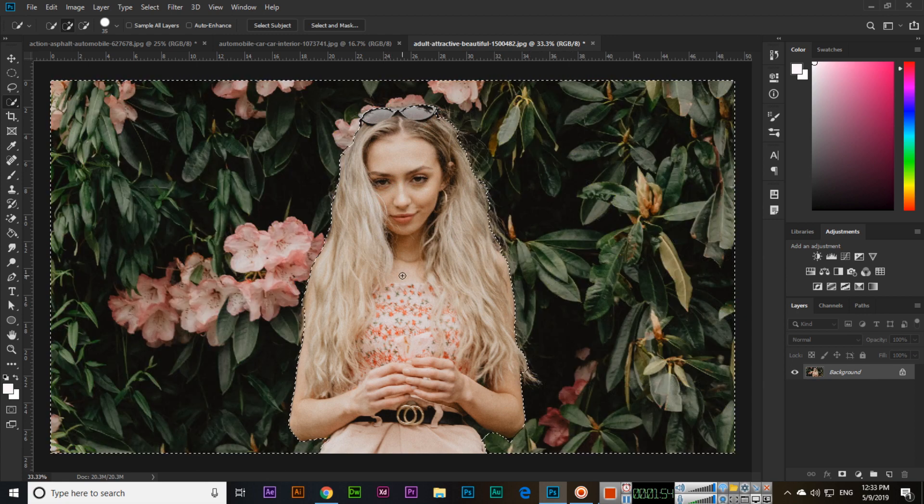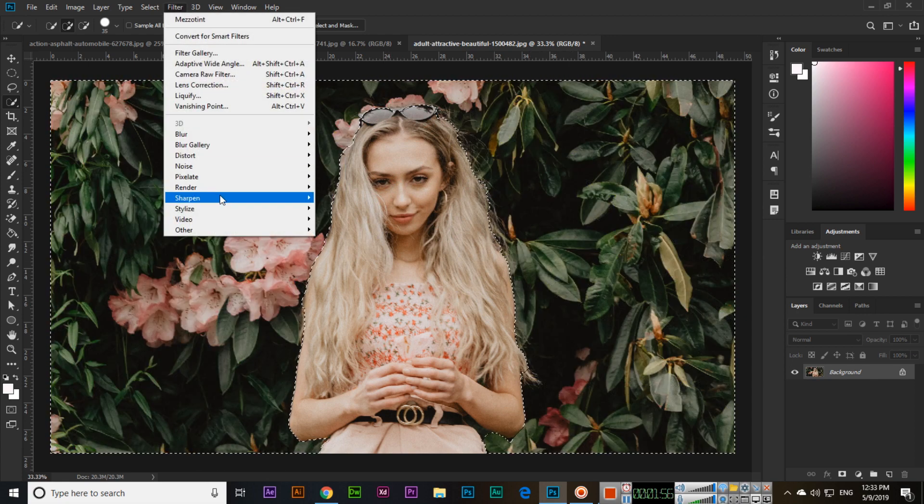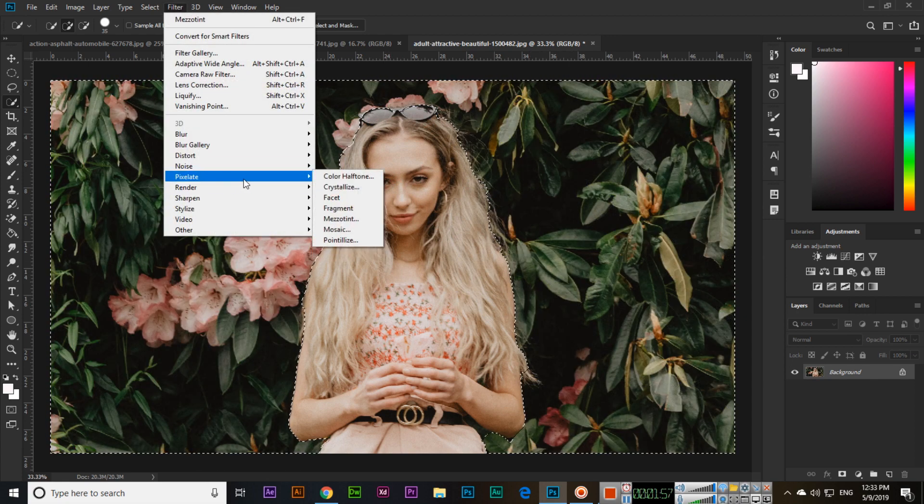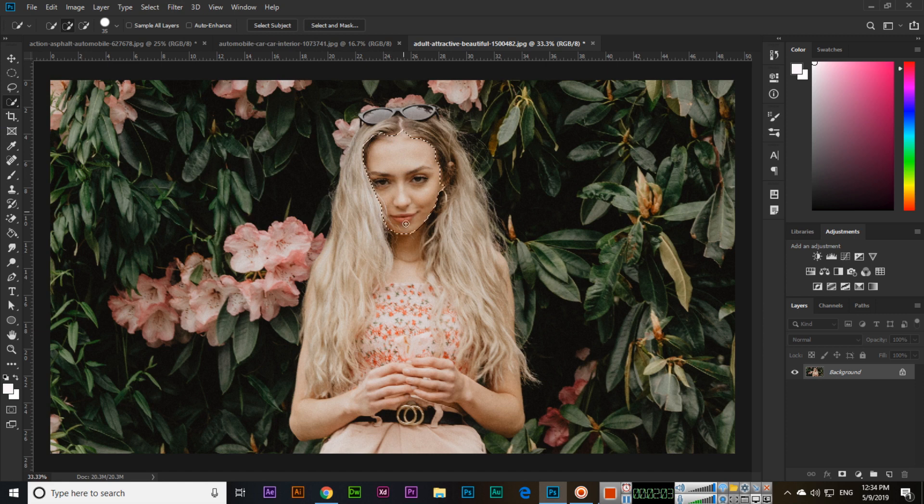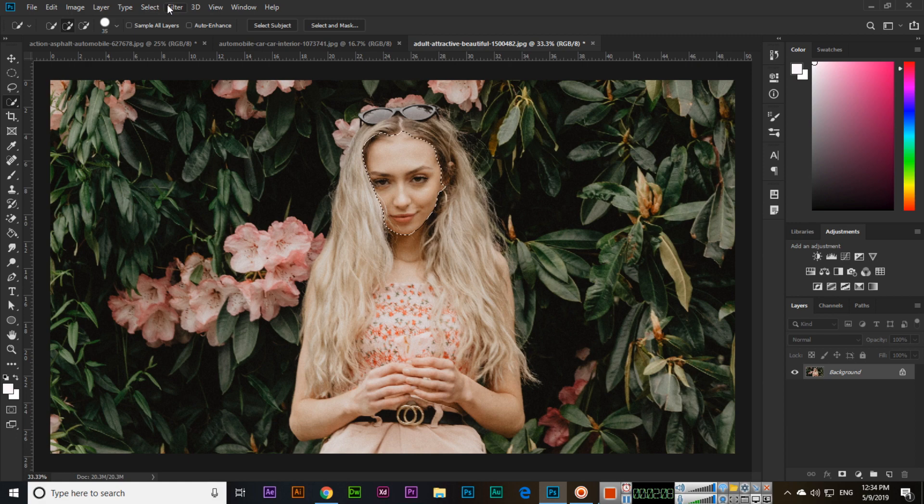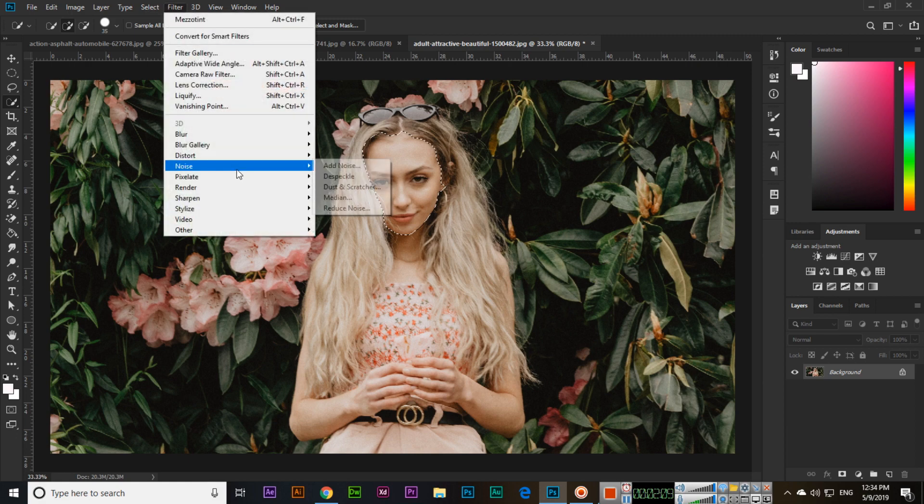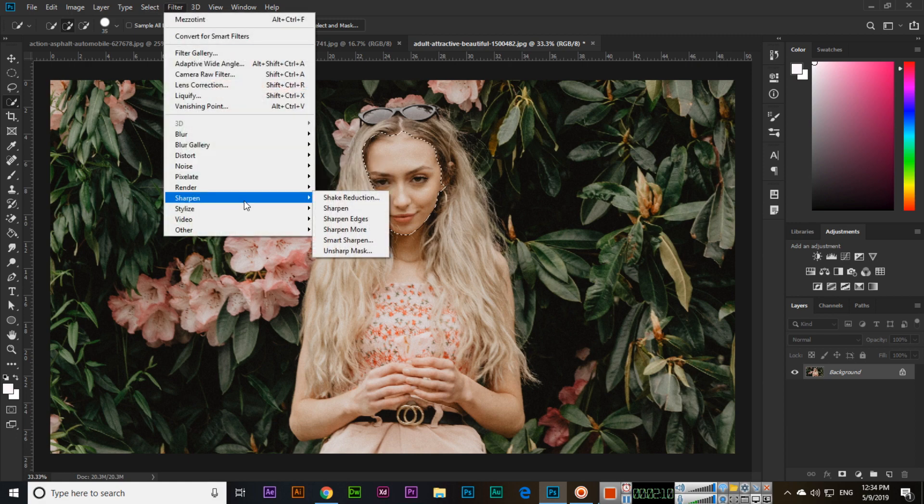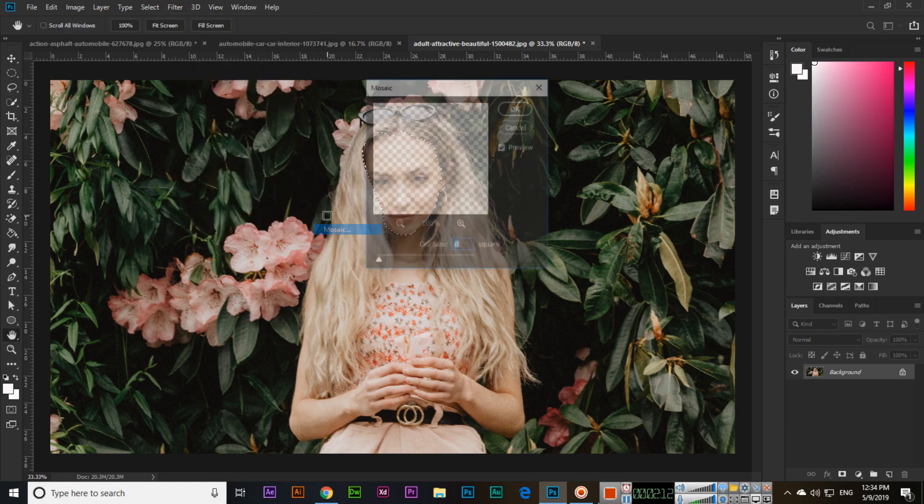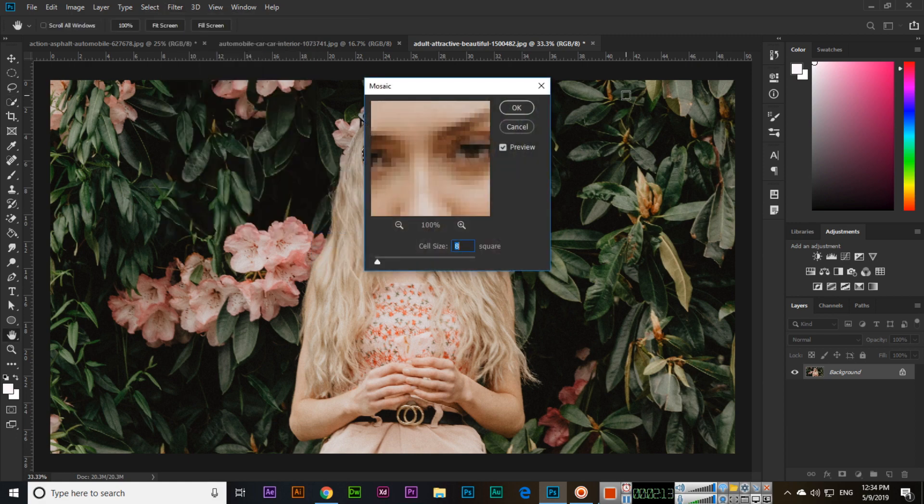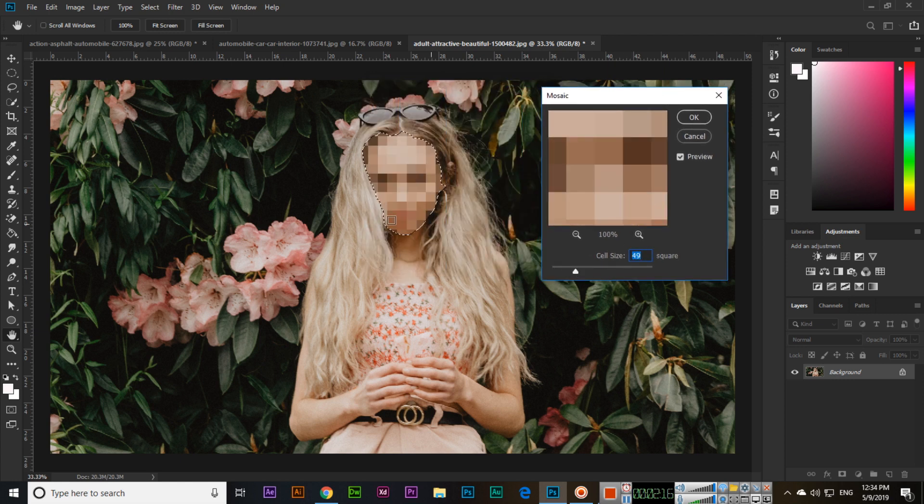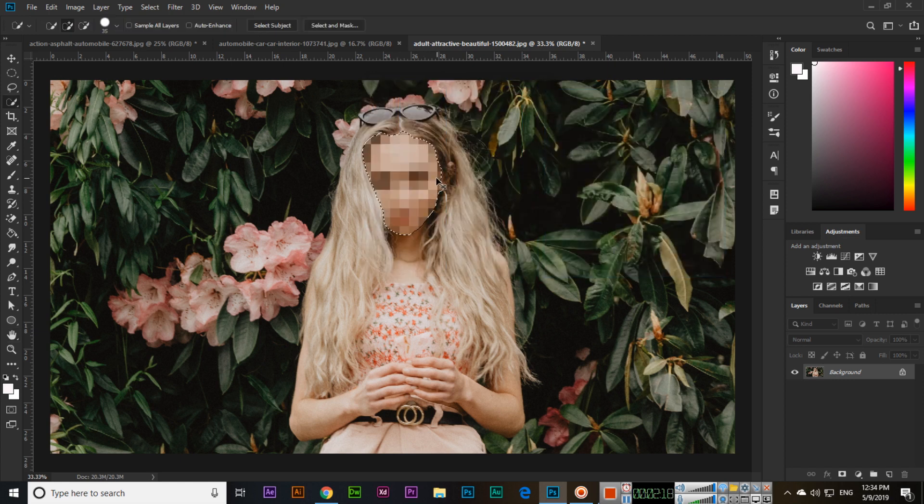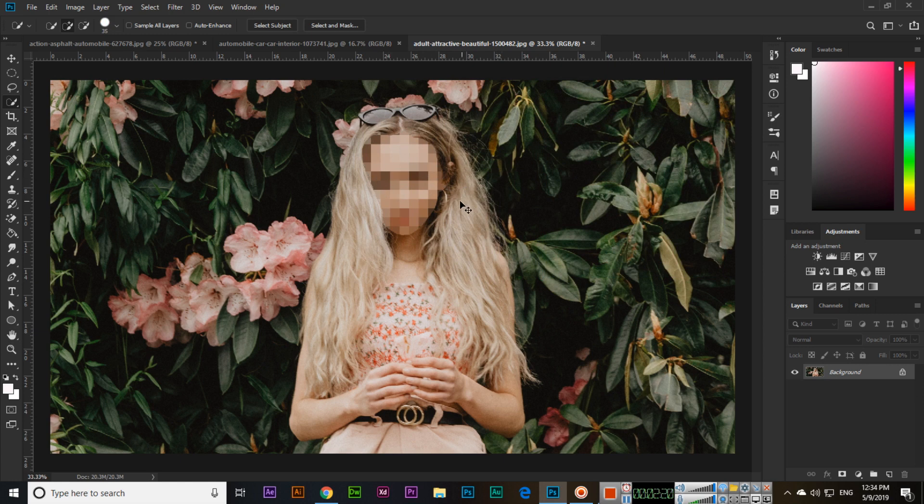The next option in pixelate is mosaic. Mosaic is useful when you want to hide someone's face or any part of the image. You can increase the cell size and see how it applies this pixelated effect.